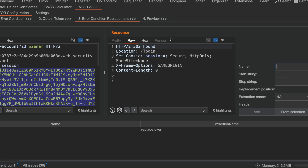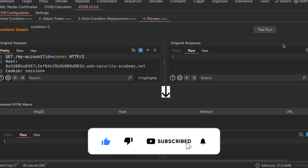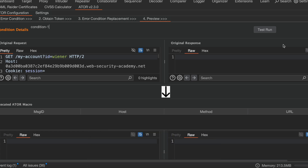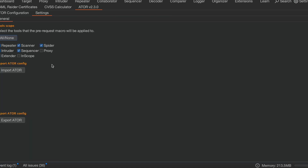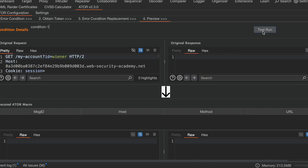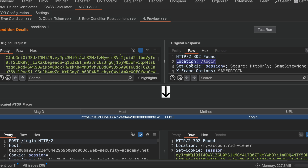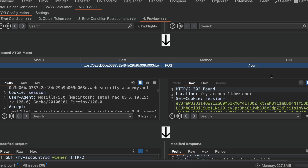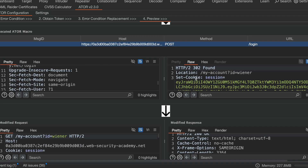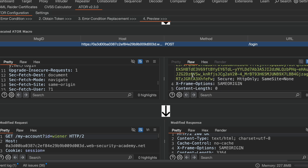The last step is the preview, where I can verify that whenever 302 is triggered it is replacing it with the new access token. In the settings, you can see on which steps this rule should be applied — I have applied it on Repeater, Scanner, Spider, Intruder, and Sequencer. Running the test, there is an original request with an incorrect access token giving a 'you should be logged in' response, and then since the rule is triggered it generates a new access token.